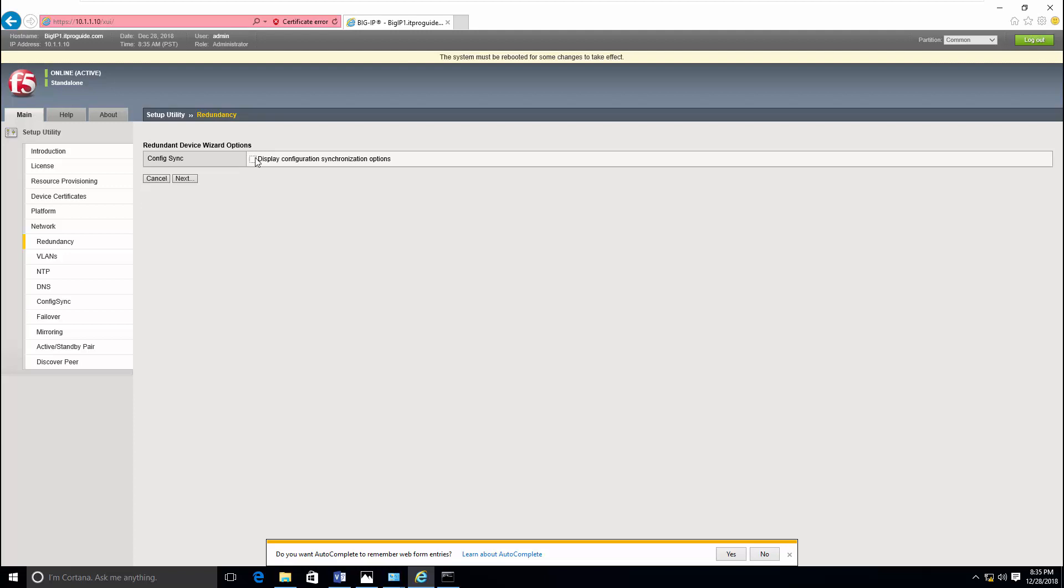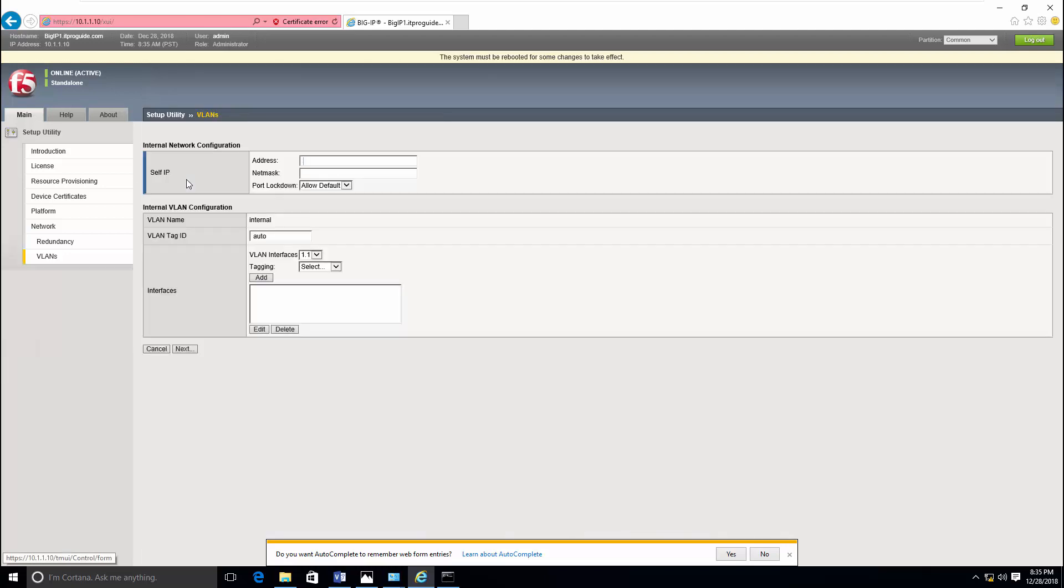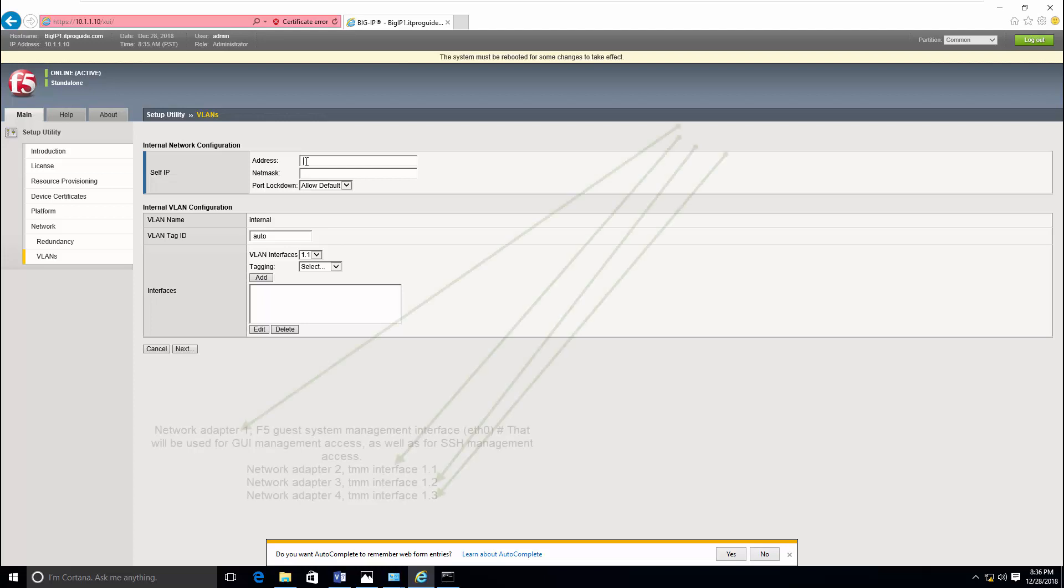Here you can see there is config sync and high availability options. This is the case where we need redundancy for F5. This will be explained later. Here we have to configure self IP for internal network configuration.